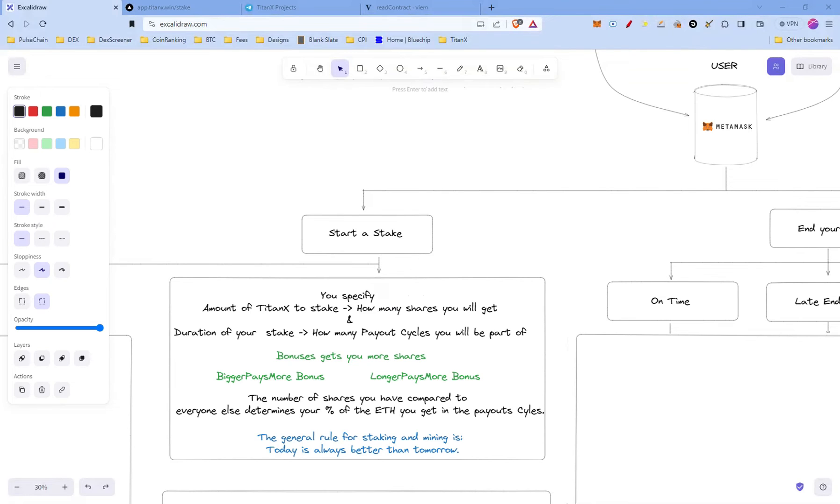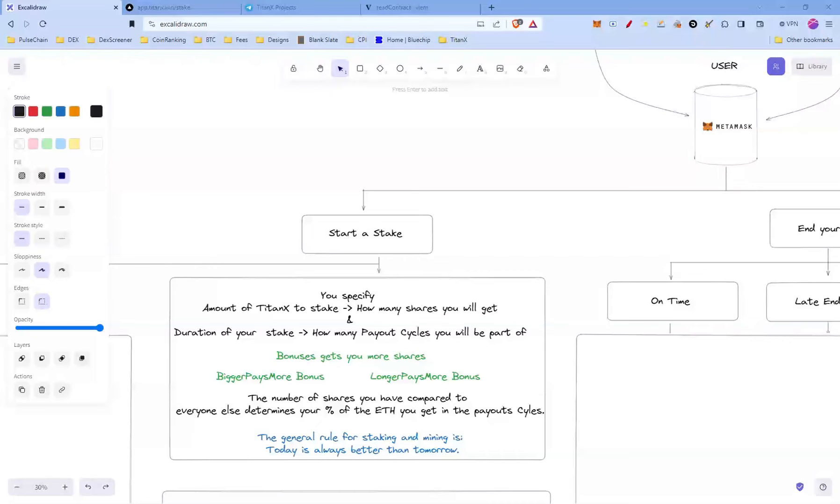When you start a stake, you specify the amount of TitanX you want to stake and the duration of your stake. The amount of TitanX to stake determines how many shares you're going to get, and the duration of your stake is going to determine how many payout cycles you'll be part of. More on this a bit later.